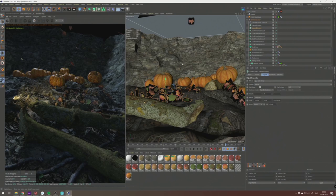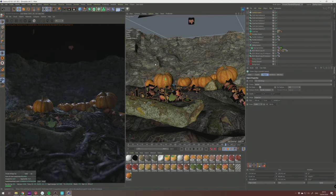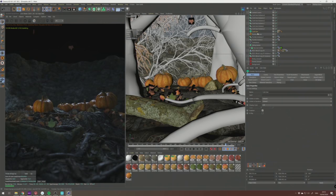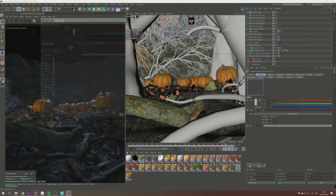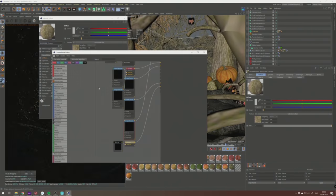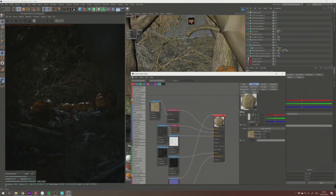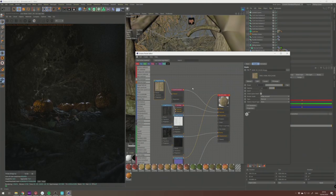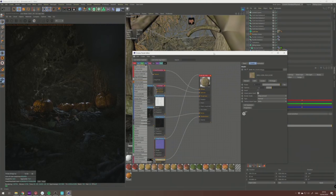One important element missing from the scene — which you might have guessed — is trees. It's just the Forester plugin, again with textures from RD Textures. These are low-res because most of the trees are out of focus anyway. You can see the IPR became quite slow straight away.